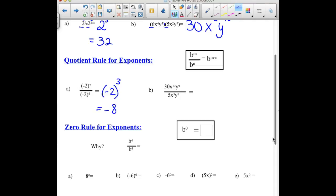Our second example here, we have coefficients — the 30 and the 5. We are going to have to go ahead and just divide those: 30 divided by 5 would be 6. We can use this shortcut rule for our x's and y's. We have x to the 12th over x to the 3rd; we can subtract those to get x to the 9th. And for our y term, we have 9 in the numerator and 7 in the denominator — that's a total of 2 remaining.